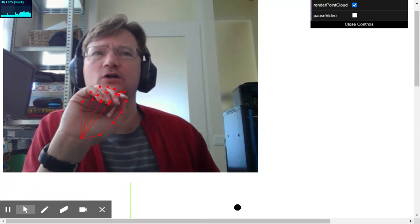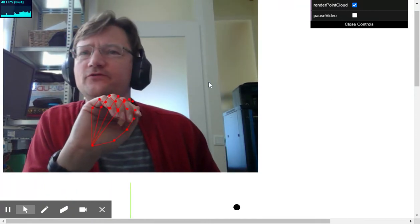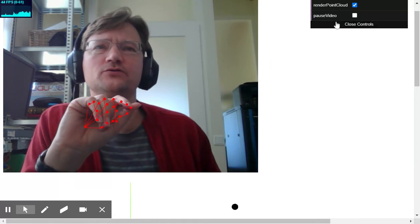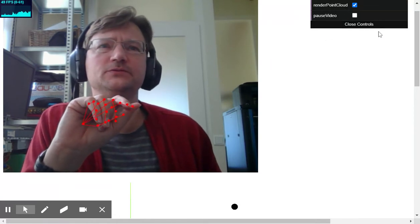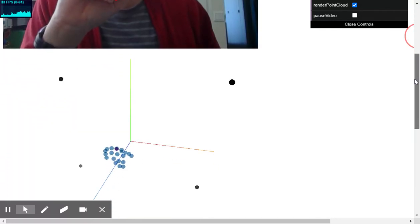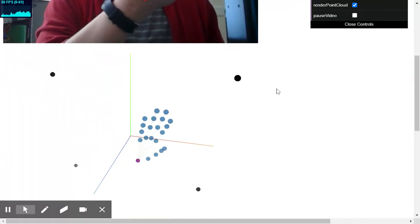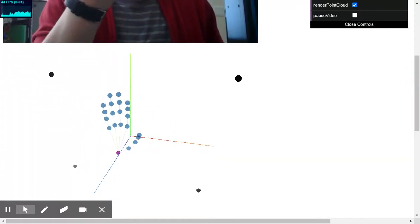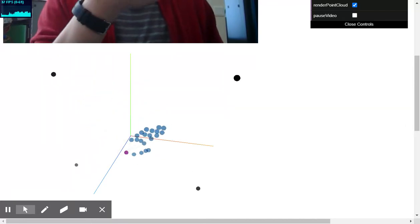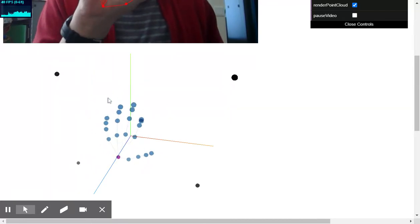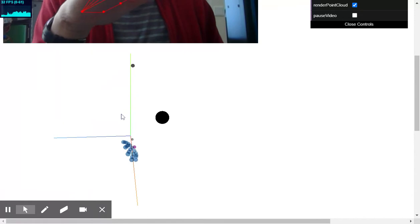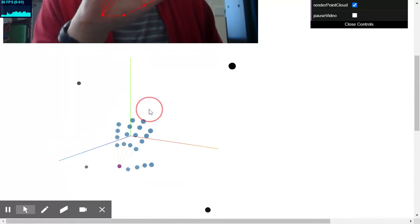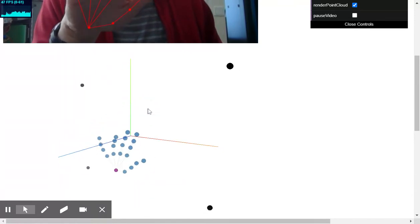So in the demo from MediaPipe they also render a point cloud and that's shown below here. So this is the translated key points that can be used for displaying the hand in a 3D scene.